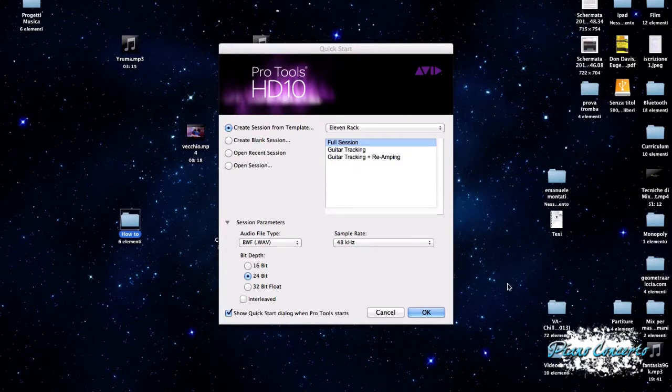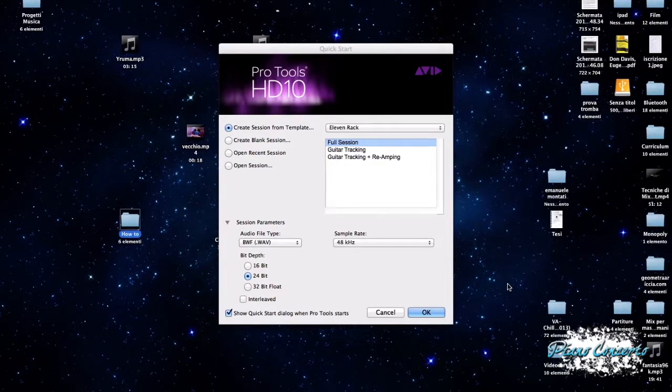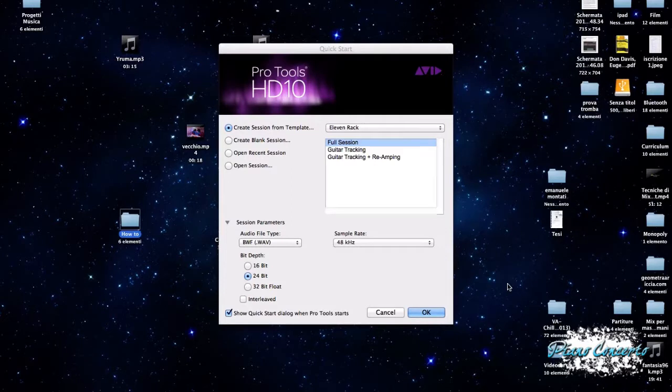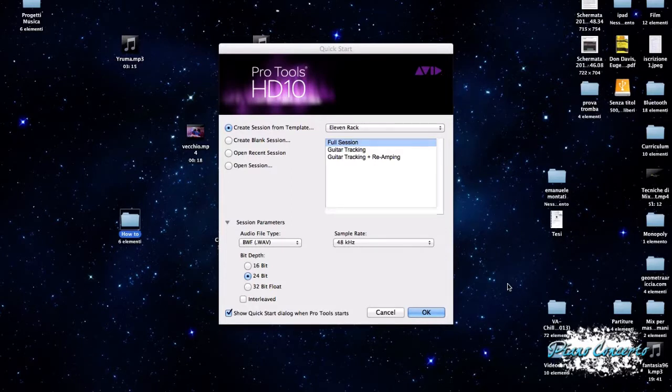Ovvero come si fa, e realizzeremo dei video molto corti, massimo 5-10 minuti, in cui andremo ad analizzare solo uno specifico argomento alla volta. Quindi questo può essere molto utile per chi ad esempio cerca,